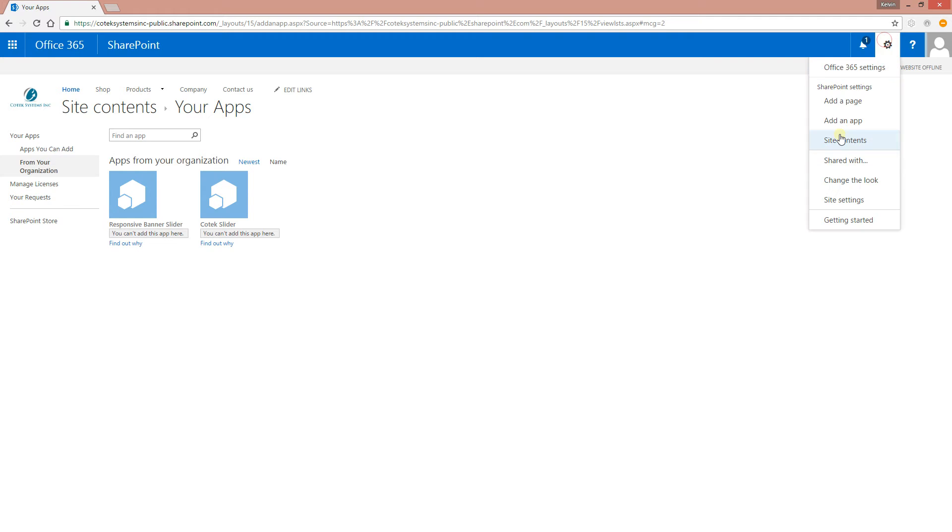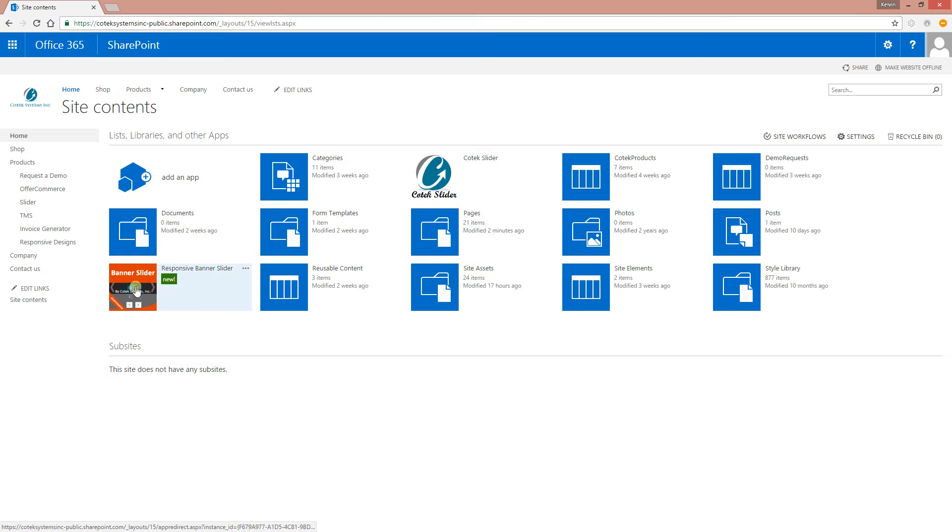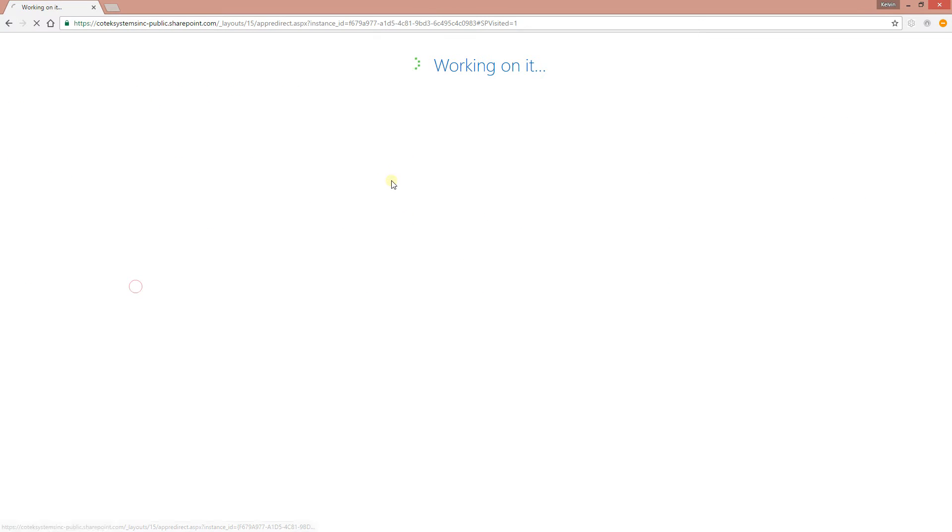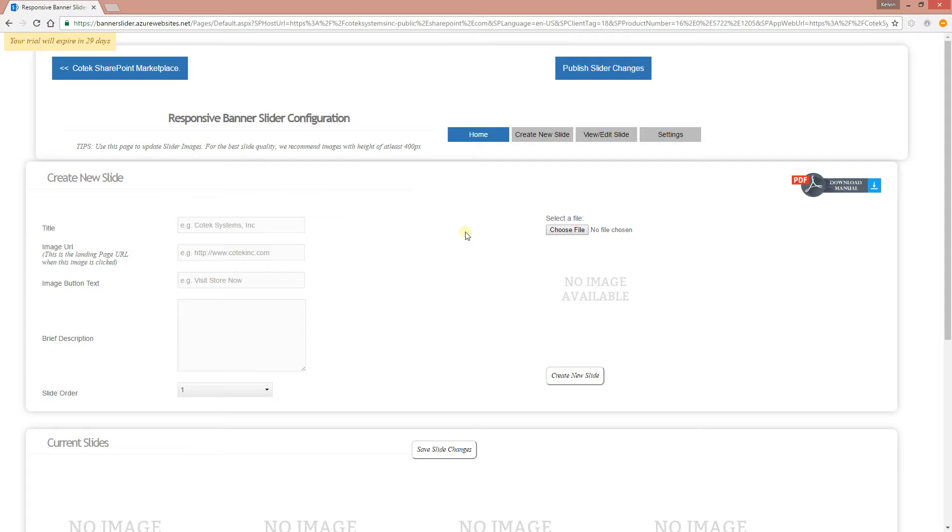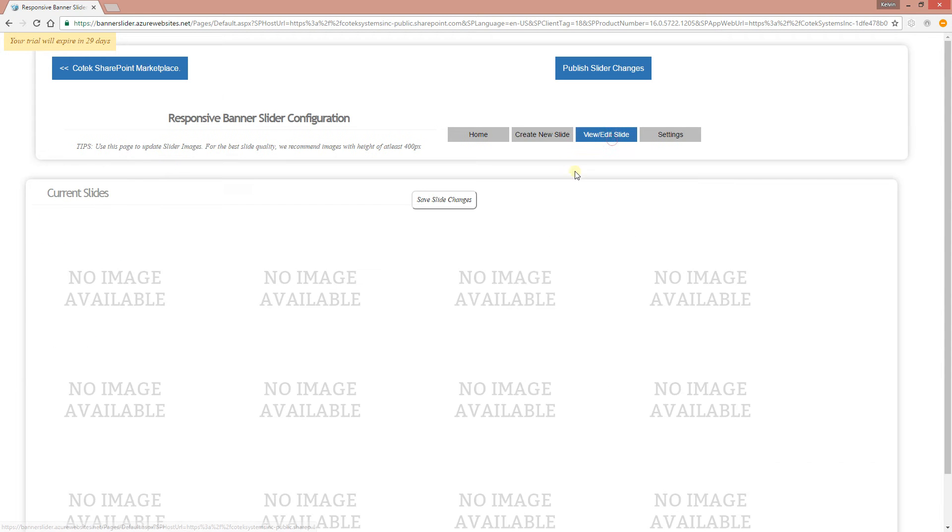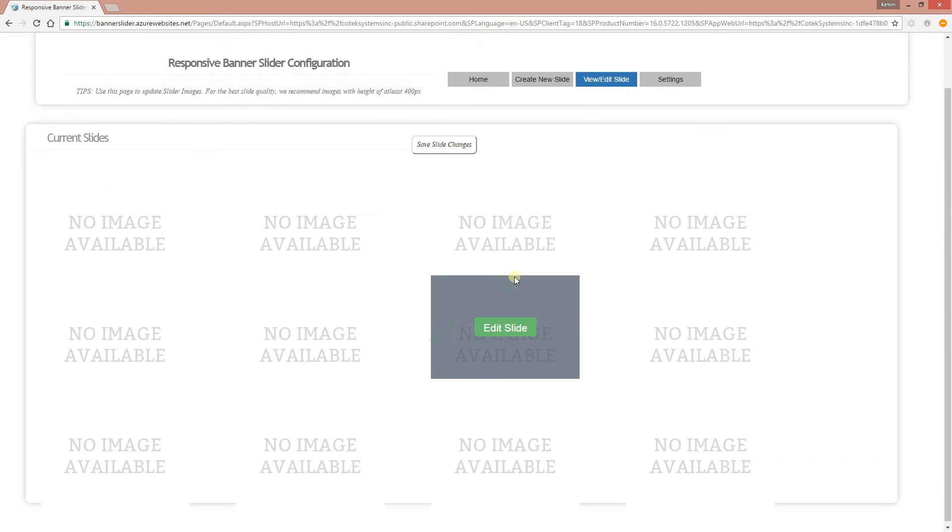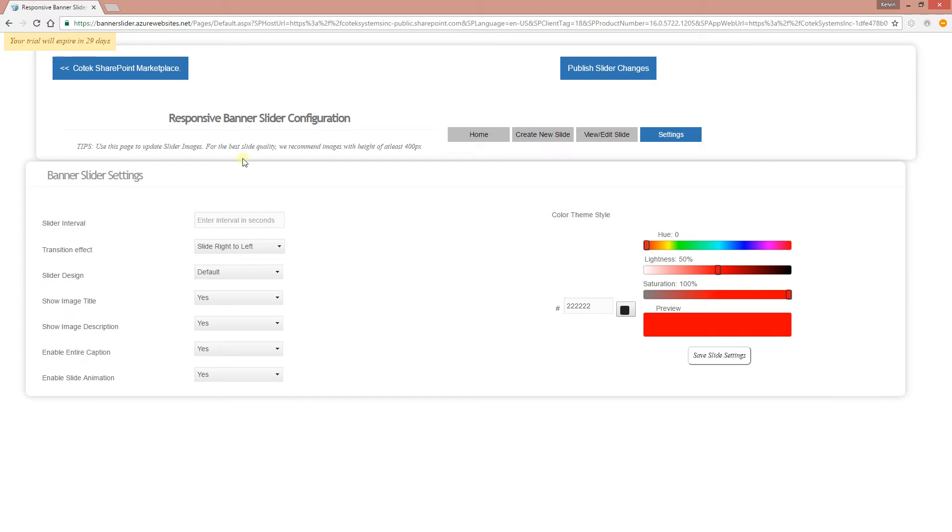So go back to site content, click on Banner Slider, and it's going to open up the administration page for the app. All right, with the administration page, let's just have a quick overview. You have a tab to create new slides, you have another one where you can view your current slides, and as well as settings.